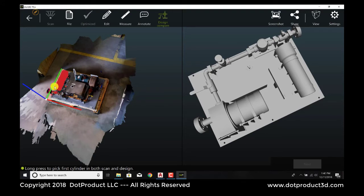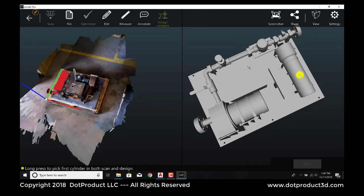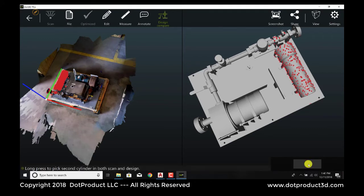We see that red blob around it. What that indicates is that the software has assigned a centerline, a calculated centerline for that piece of equipment. And we're going to pick the corresponding element in the CAD, just a long press, and then hit Next.